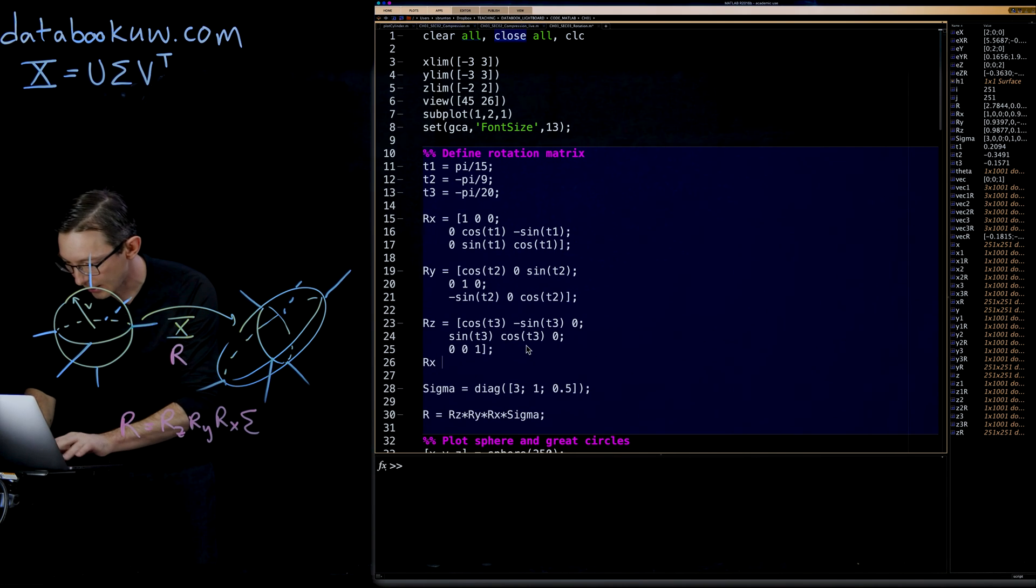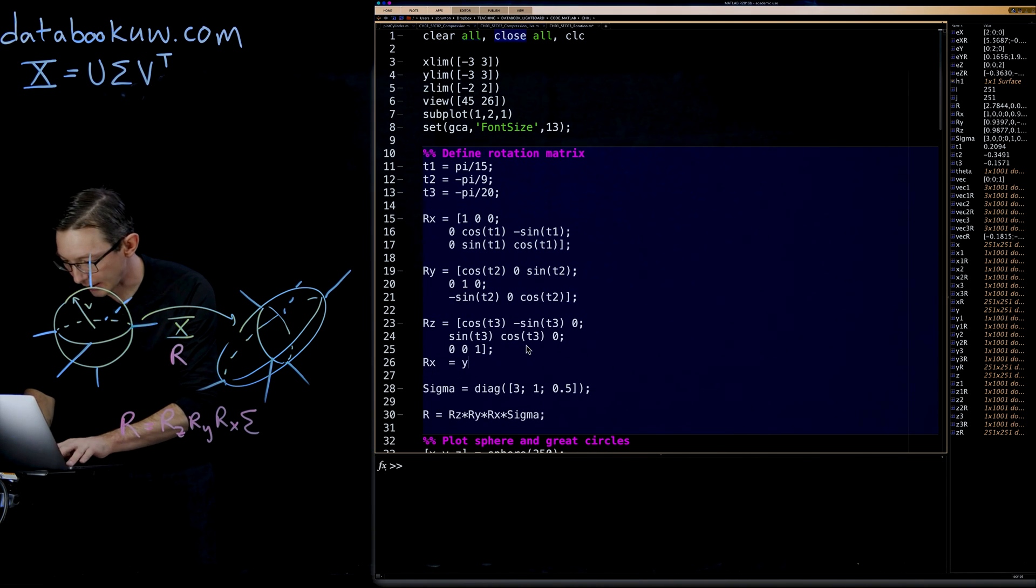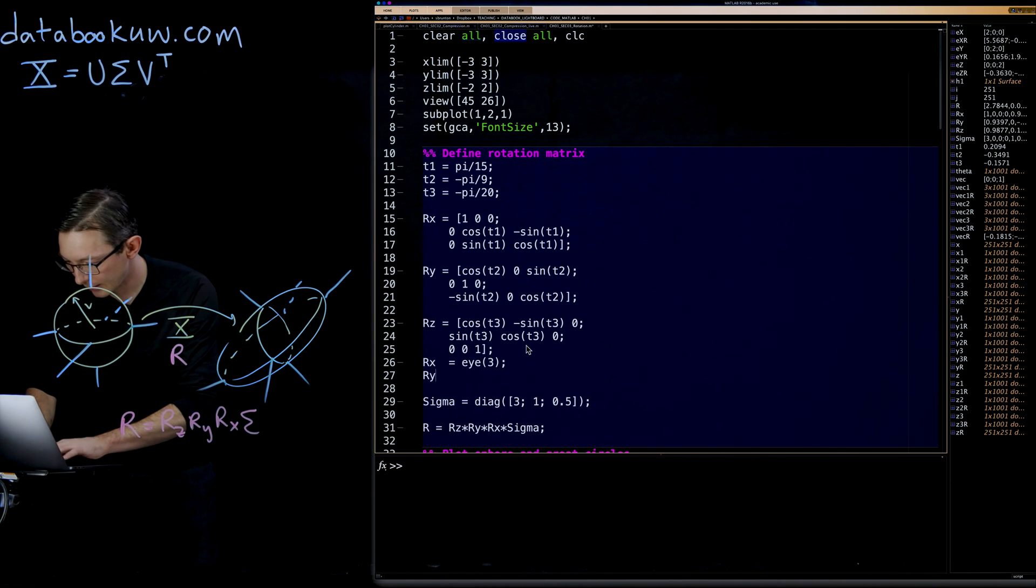What I would do is I would basically just get rid of all of these RX, RY, RZ and make them the identity matrix. The three by three identity.